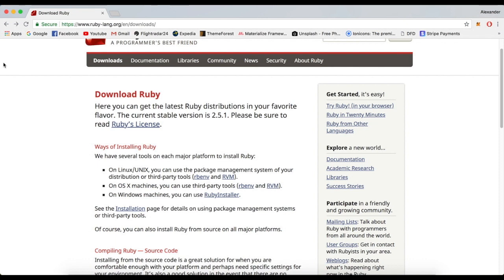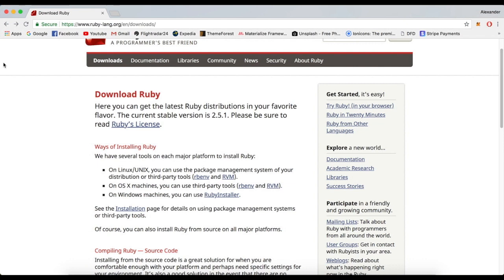It has an elegant syntax that is natural to read and easy to write. Pretty much it's like you're writing an English letter. It's really easy to understand and I would really suggest that Ruby is your first programming language to learn. It's nothing like JavaScript, C++, or any other possible languages that you might know.